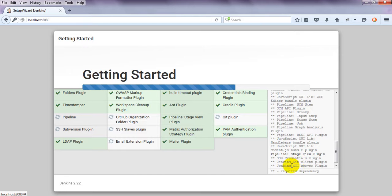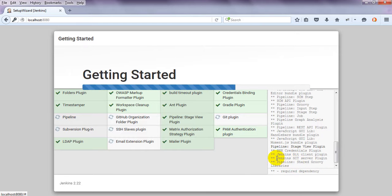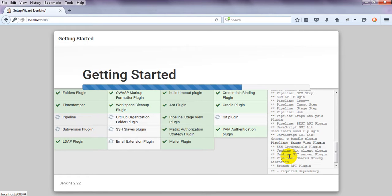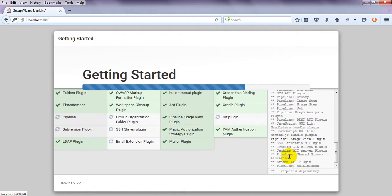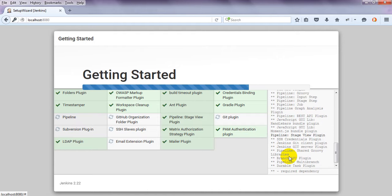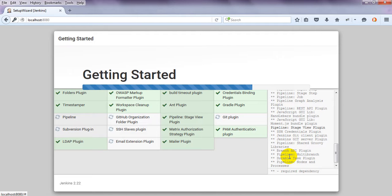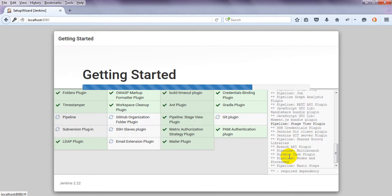The Jenkins git client plugin allows you to commit into Git from Jenkins, run Git, and take the build from Jenkins. Instead of suggested plugins, you can select only the plugins you require — the second option lets you select plugins as per your specific needs.